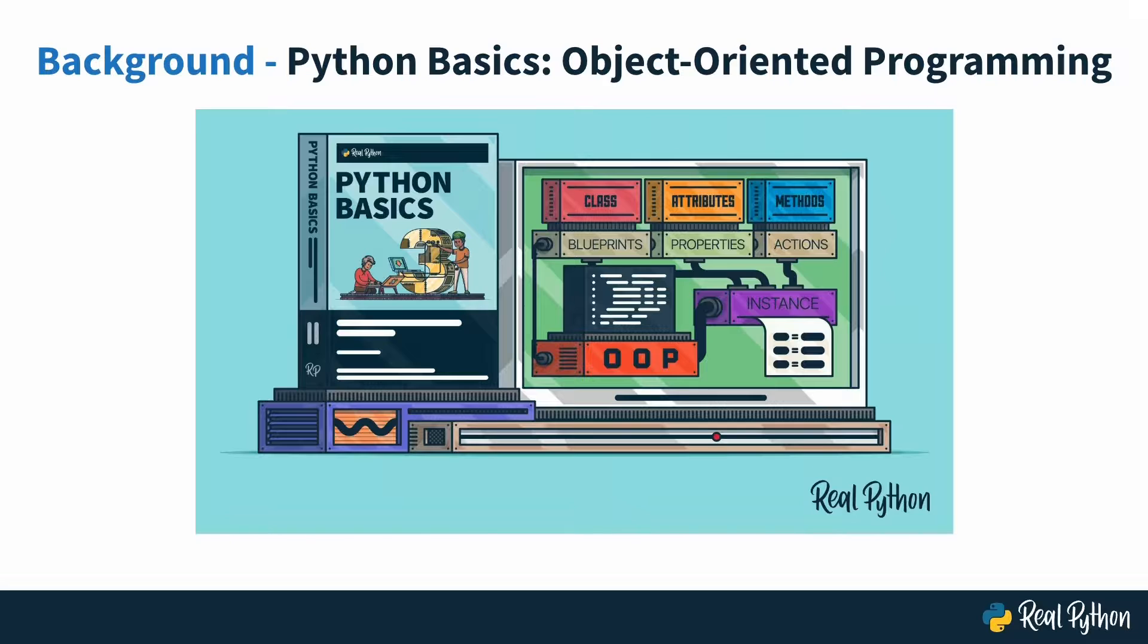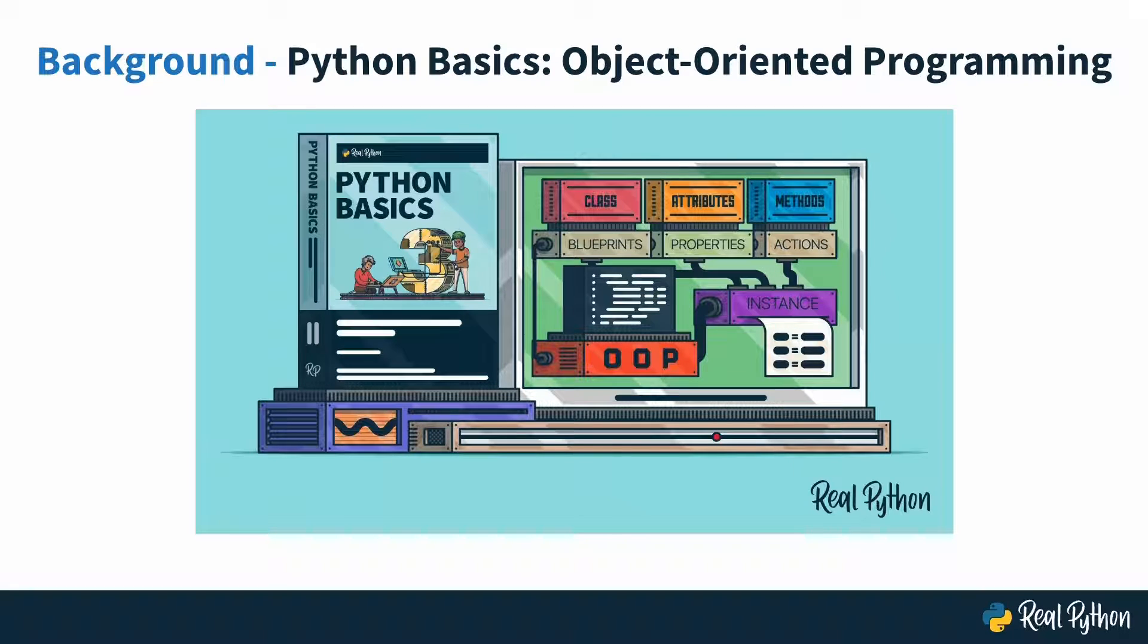Before starting this course, you should have watched the Python Basics course on object-oriented programming. If you went through that course, then you're well-equipped to solve the tasks that you're about to encounter.